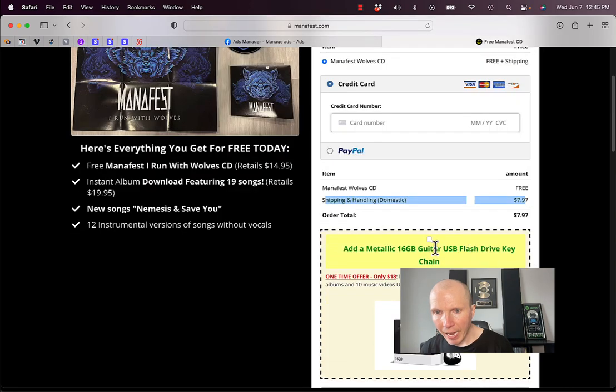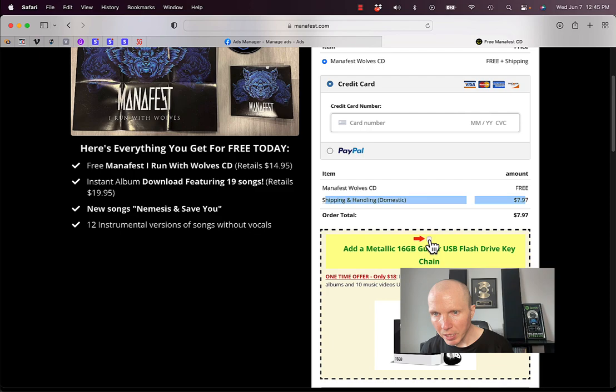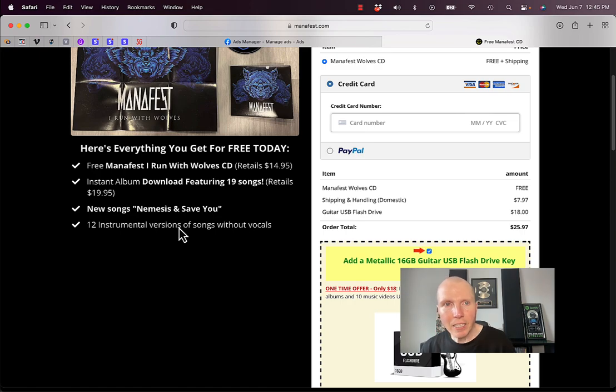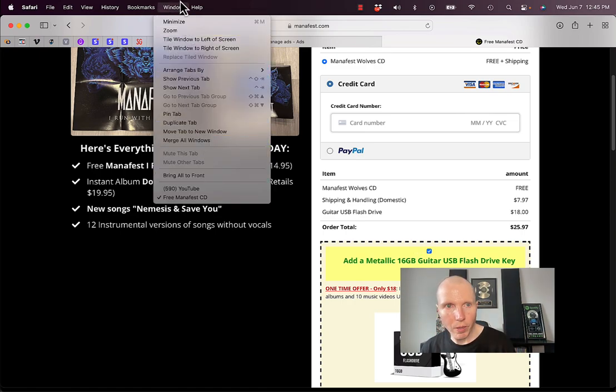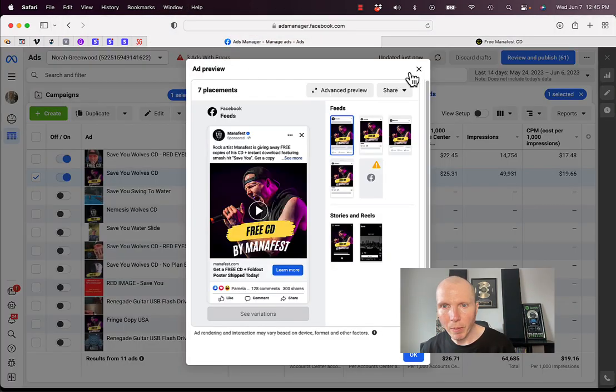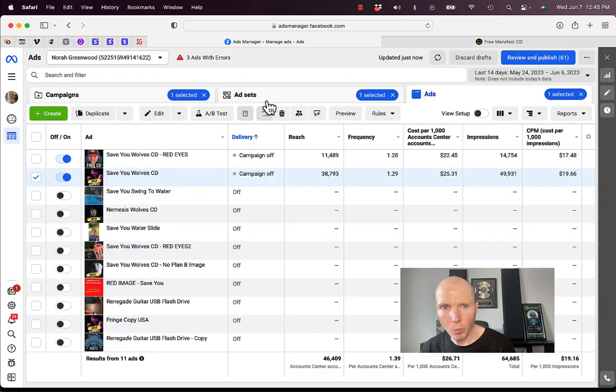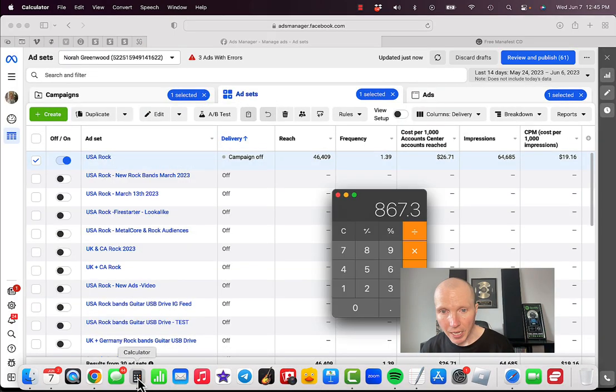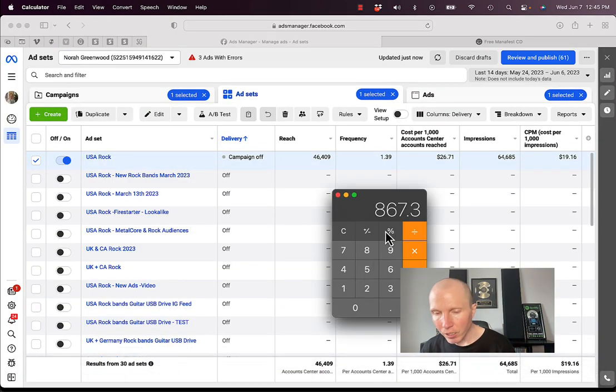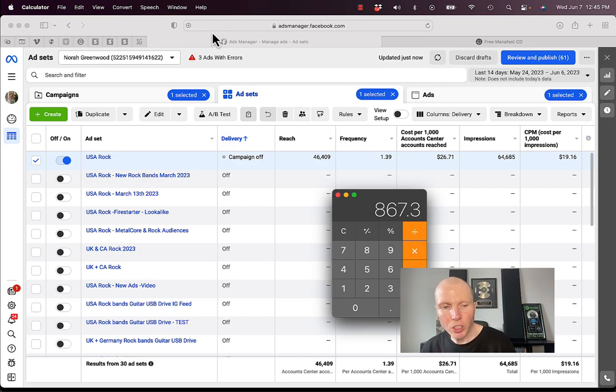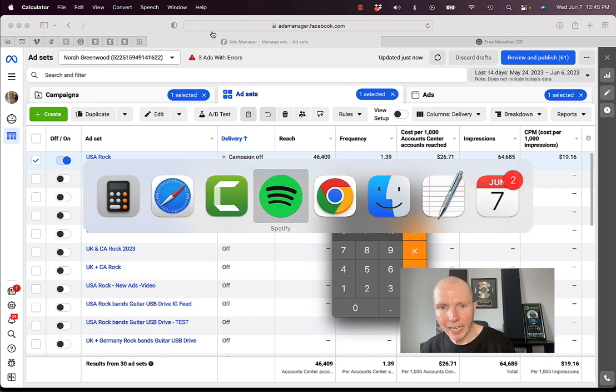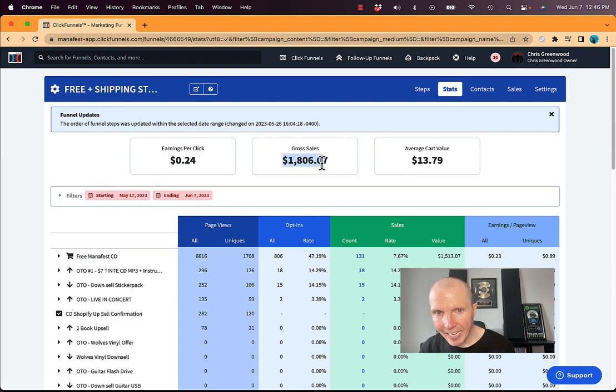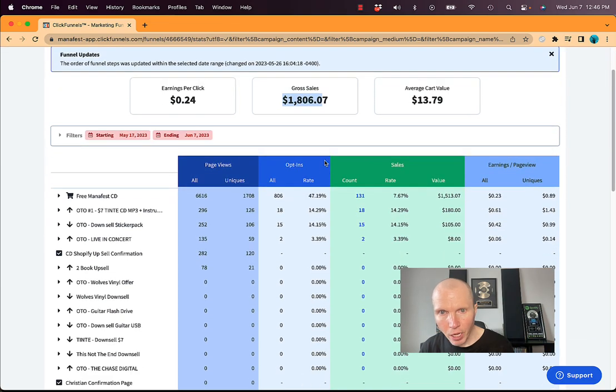Right here at the bottom says just pay the shipping and handling. But the first thing I have here is an upsell. Get all my albums on this guitar USB key. Click that and all of a sudden they're spending $26 almost with me. And then we have upsells. If you remember, we spent about $1,200 Canadian, which worked out to be $867 US. How much did I collect? If I go over my ClickFunnels page here, I can see that in the last 14 days, we collected $1,800.